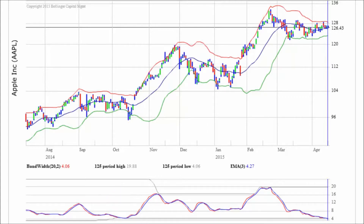Another popular use is to identify the bulge, a period of high volatility that often occurs near the end of a move.